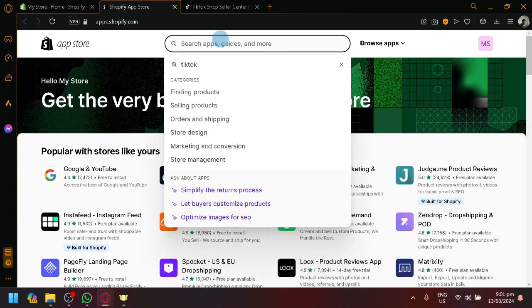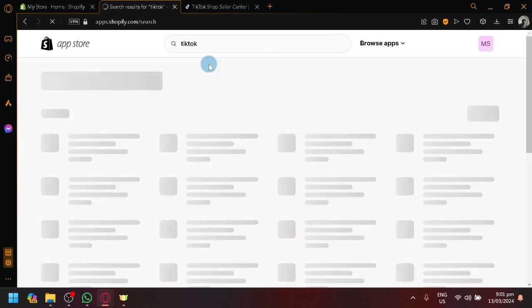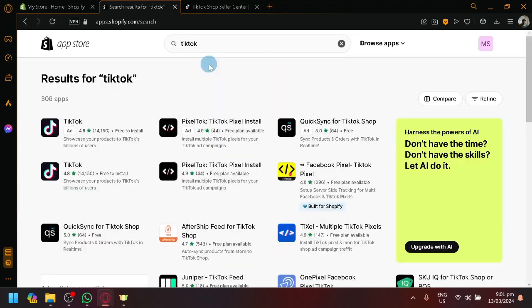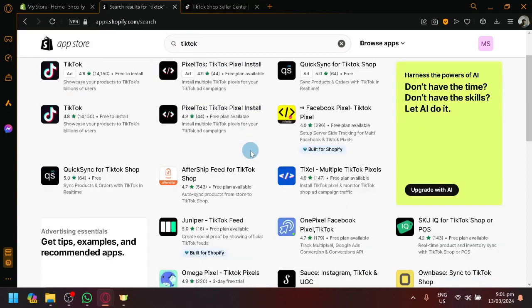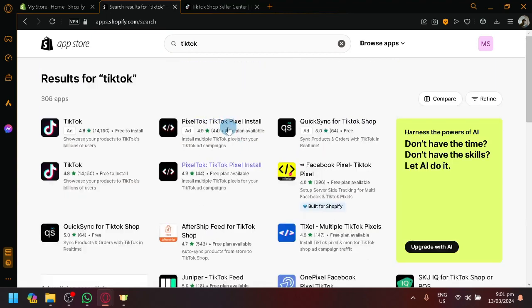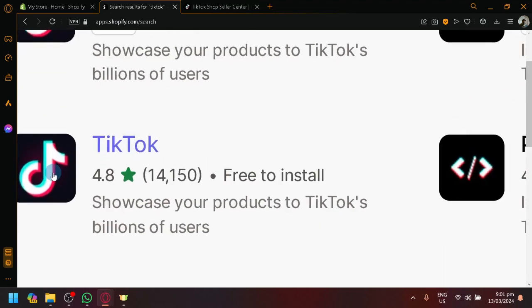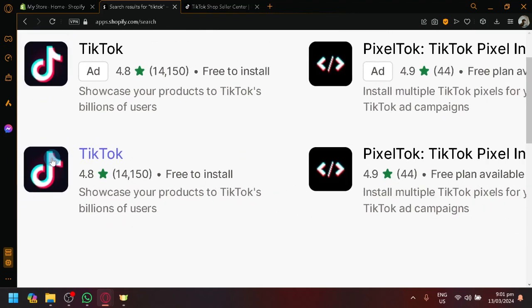So after that, simply click on the search bar and type TikTok over here on the top and you will see you have almost or more than 300 apps for TikTok over here. So there's a lot of specific extensions over here or applications for TikTok, but you have to read and be careful for them because...